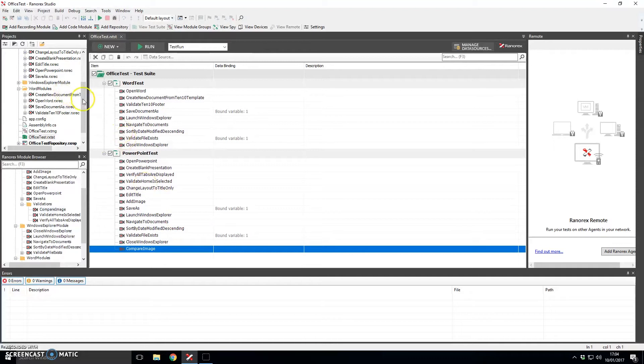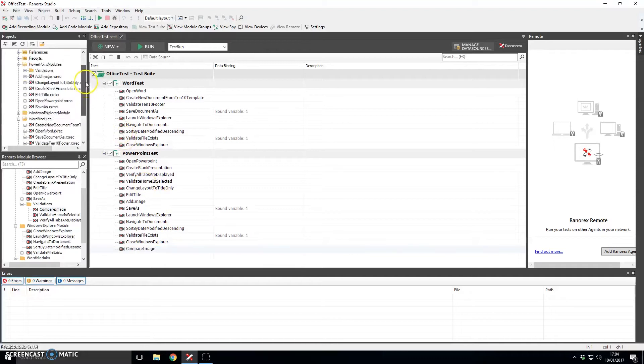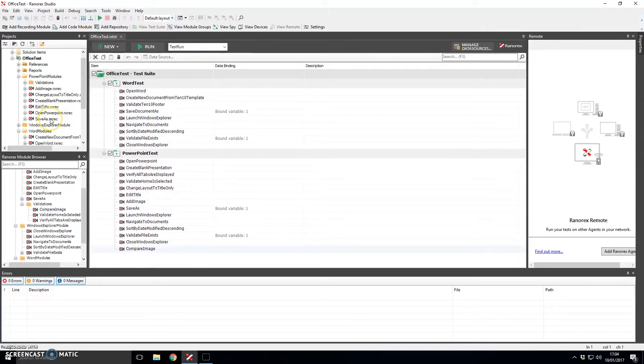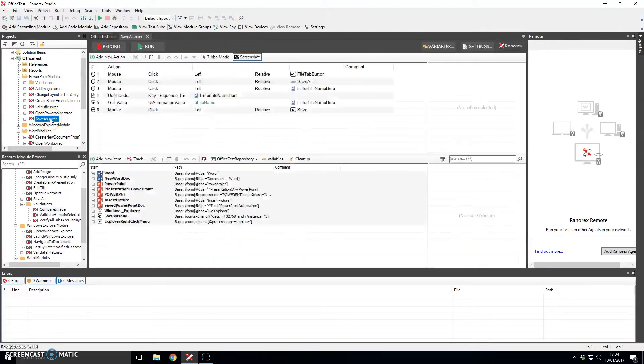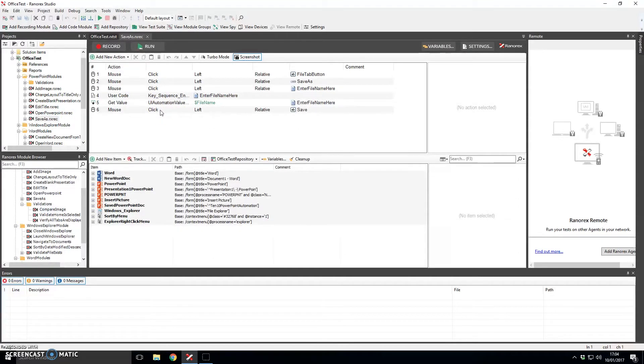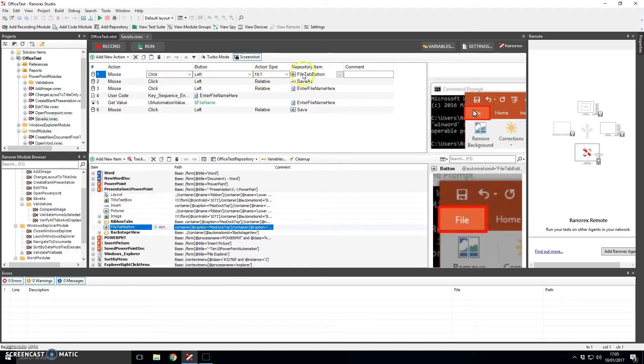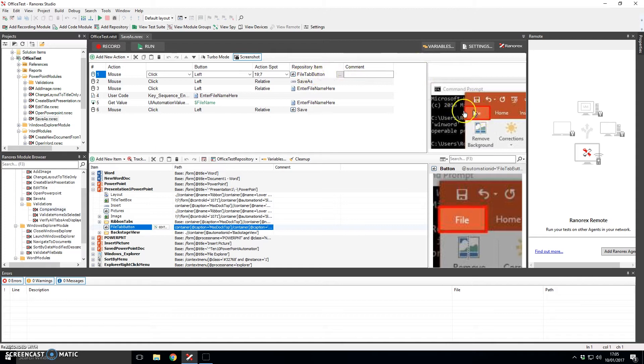So Ranorex itself is actually a very friendly tool for both technical and non-technical users. It gives the capability of writing scripts as kind of keyword in a kind of keyword driven way. So it will for example in this save as module say click on the file tab button here and actually over on the right here you get a screenshot of what it clicked when you do the recording. I'll touch on that in just a minute.